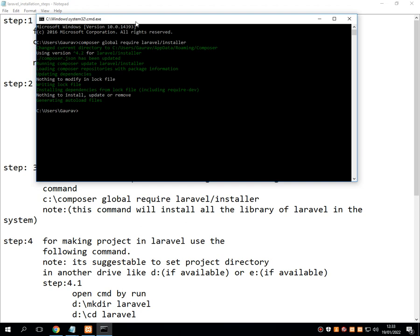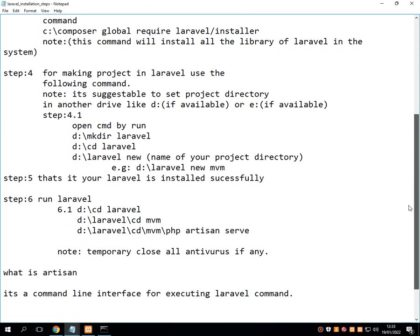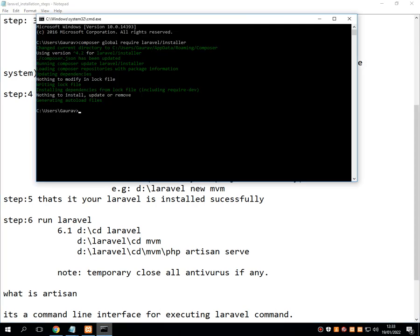Once the entire process is successfully completed, your command prompt will return. Half of the Laravel installation process is now complete. Next, we have to decide where we are going to install Laravel — that means in which drive of your system. Your computer may have multiple drives like C, D, E, F, etc. I wish to install Laravel in D drive.